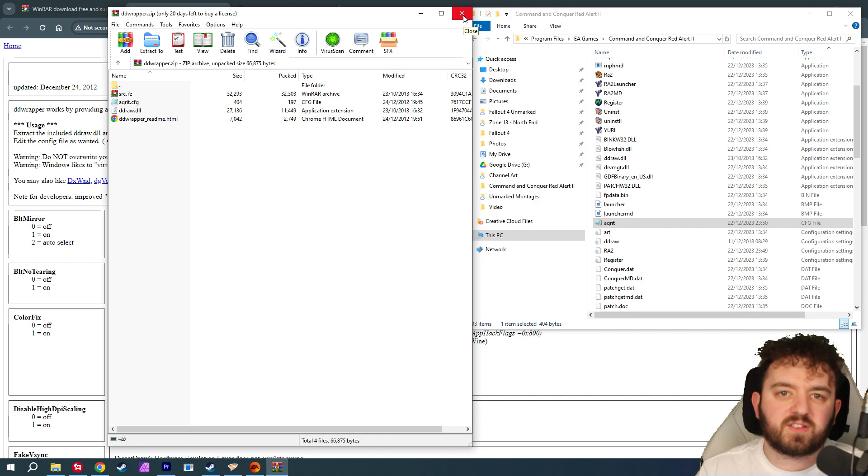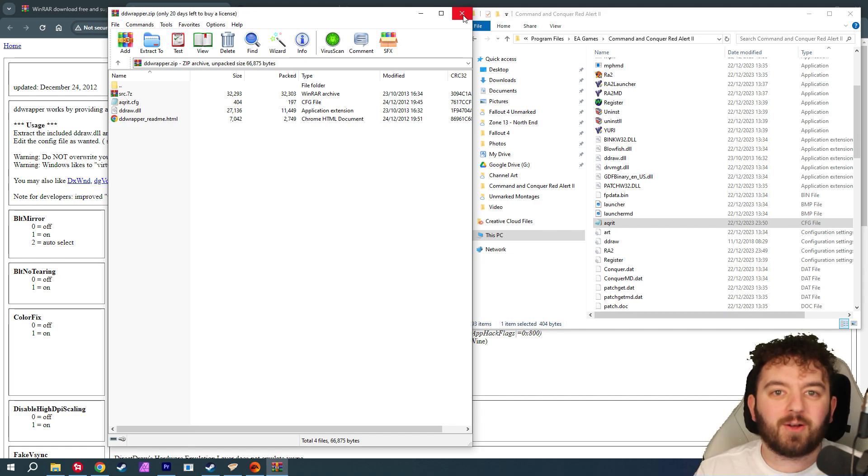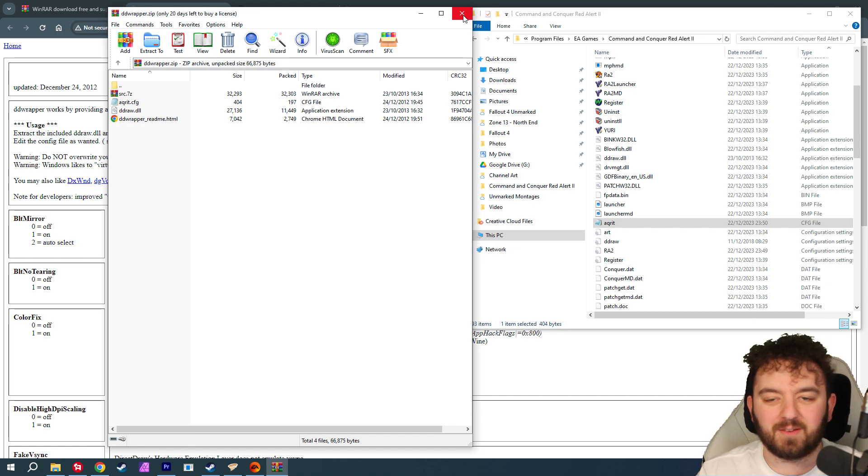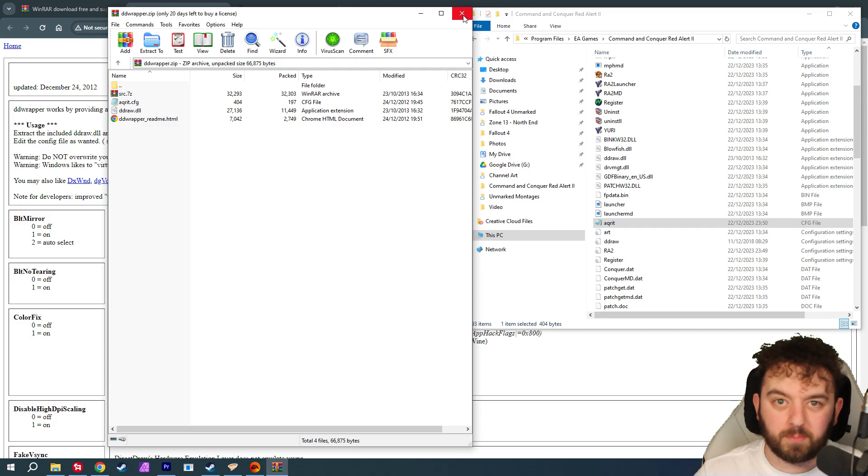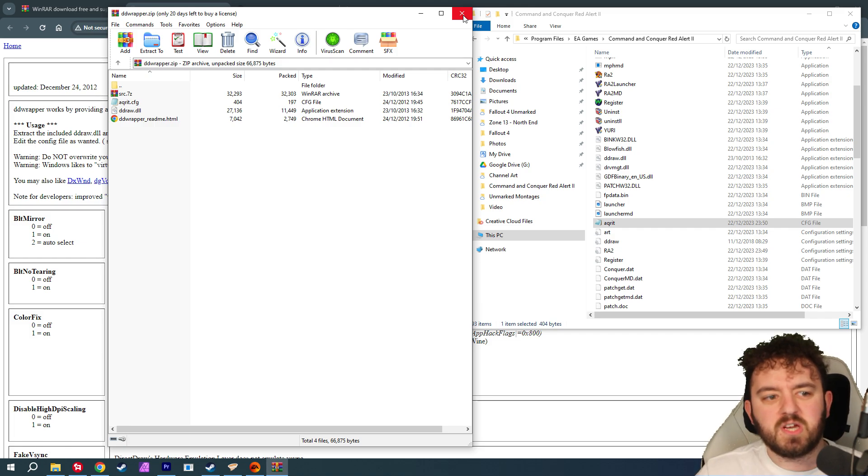What's the next problem with Red Alert 2? If you try and alt-tab, it crashes the game, or it just goes into a horrible black screen. And most people, you know, we like alt-tabbing out of games. So, how do we fix that?